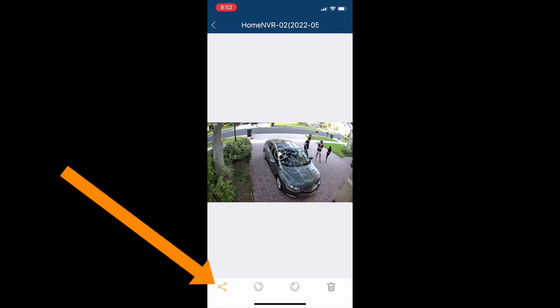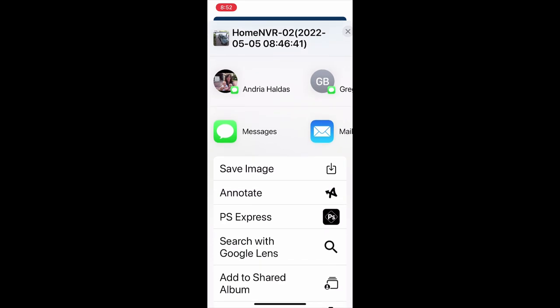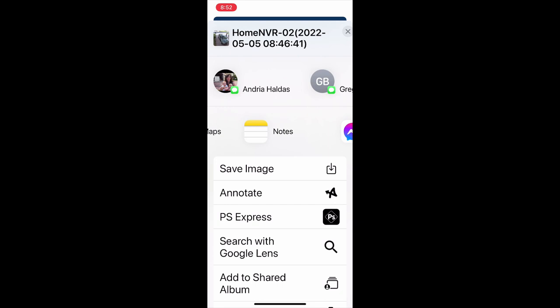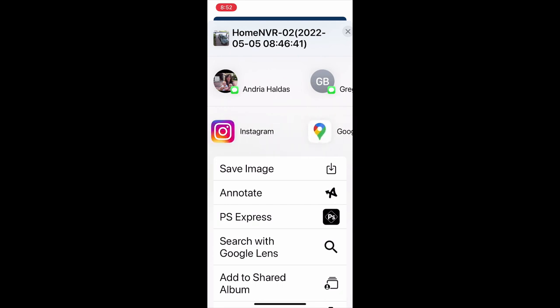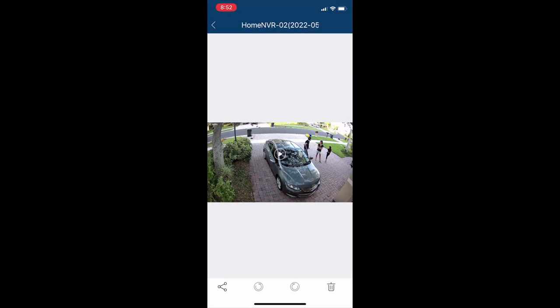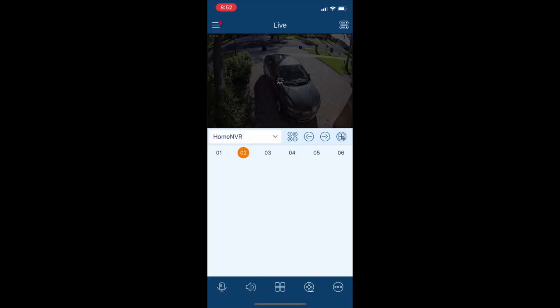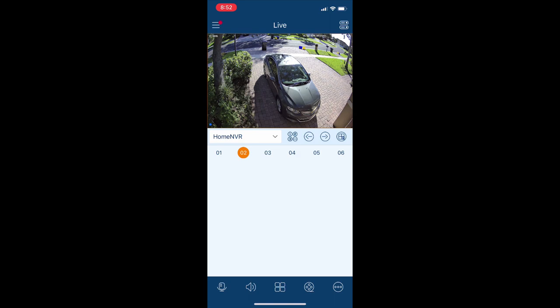When I'm done I can click on the X, and then to export it to the file system on the iPhone, I click on that share link. I can also share via any app that's on my phone, including social media as you can see here, but I'm going to click on save image, which will add it to the photos app on my iPhone. When I'm done I can click on the back arrow in the upper left and that will return me to the live security camera view of my system.